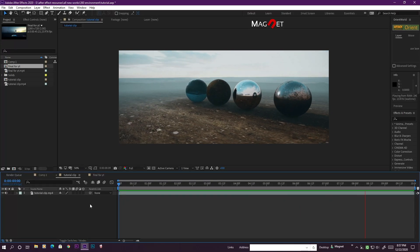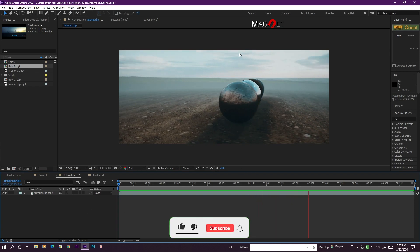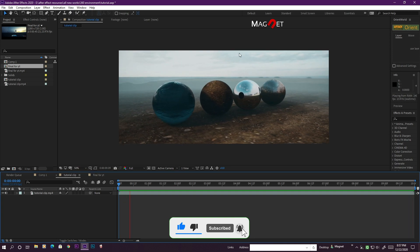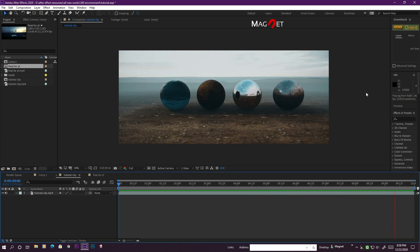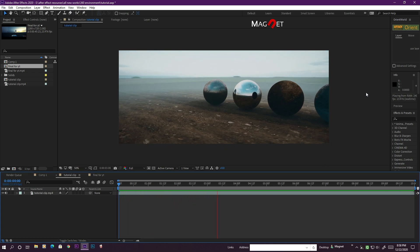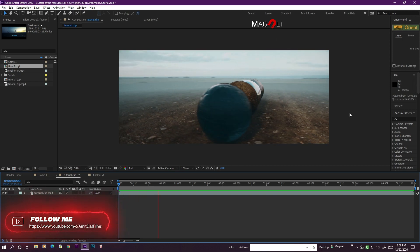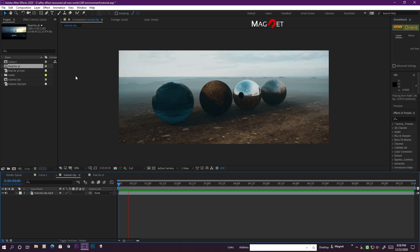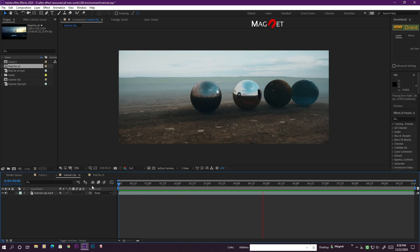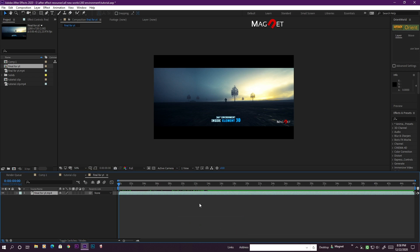Hello friends, this is Amit from Magnet and today we are going to learn how to set up a 360-degree environment map for Element 3D, or a 360-degree sky. As you see in this video, we have a seamless environment for this scene — I rotate the camera 360 degrees and you can't see any seam. So basically this is a tips video for Element 3D where we use an HDRI map to create this environment, and we do a little bit more work to make it more realistic. I recently uploaded a video to my channel — if you haven't watched it yet, I recommend you go and check it out because I used the same technique to create this environment.